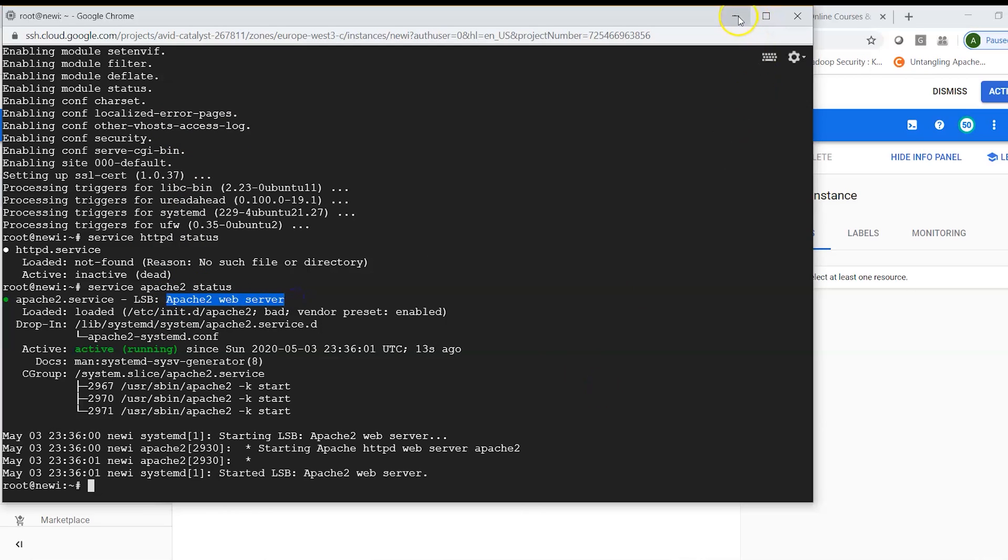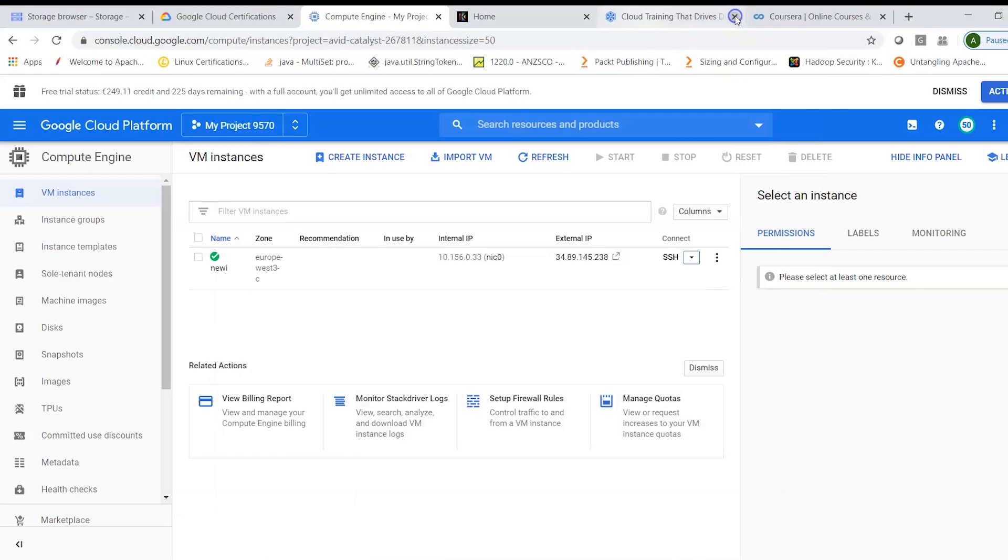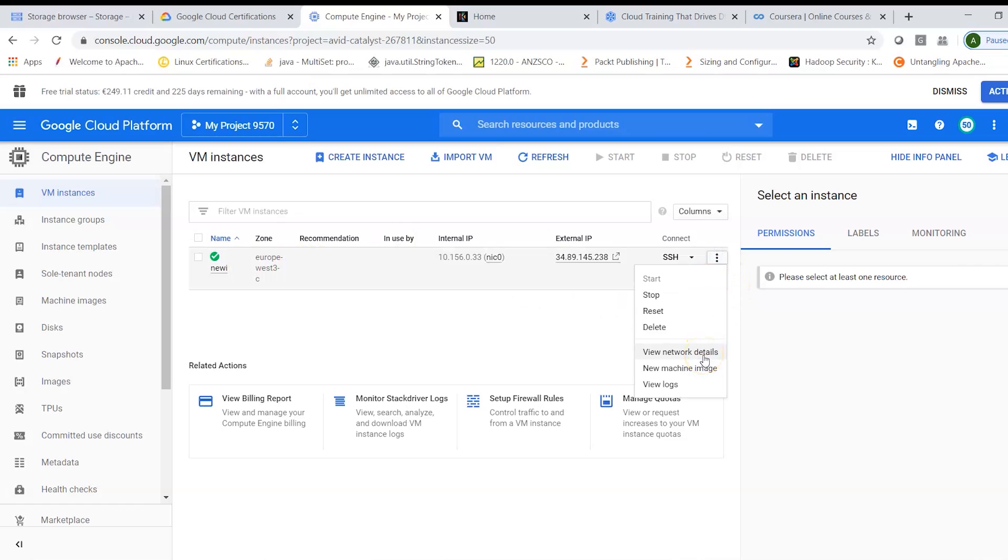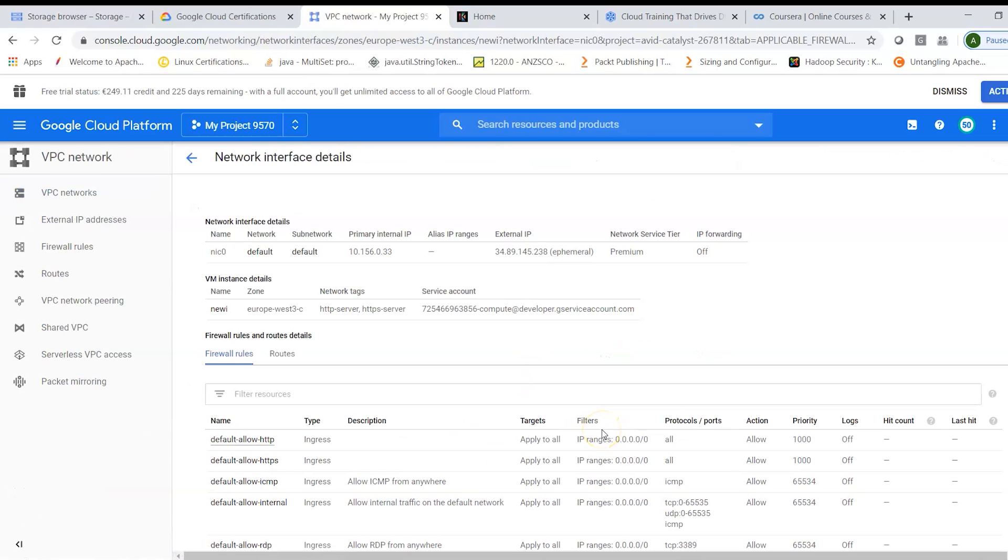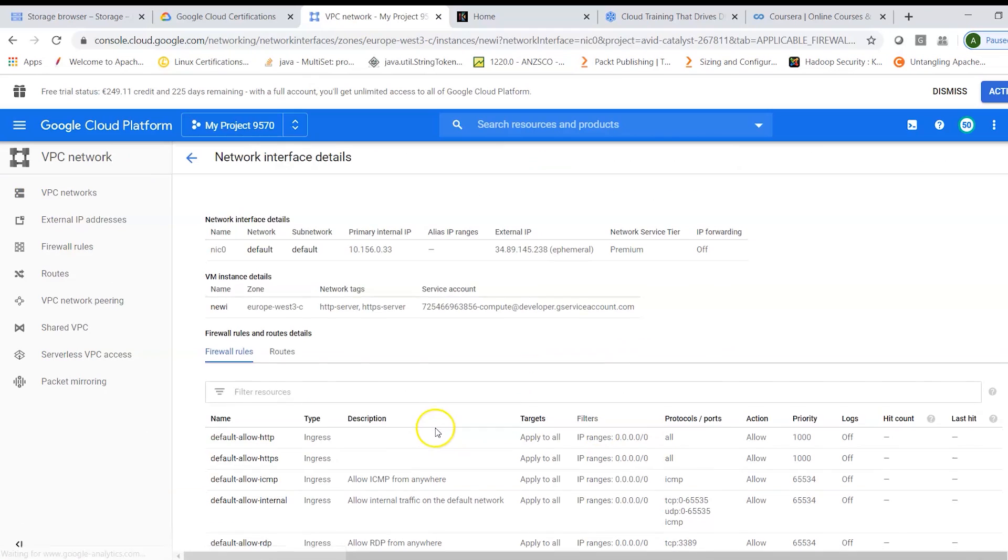which says it is already running. That means the Apache web server page will be accessible from HTTP provided my firewall rules allow that. Now before we look into this, we can also for our instance look at the firewall rules.